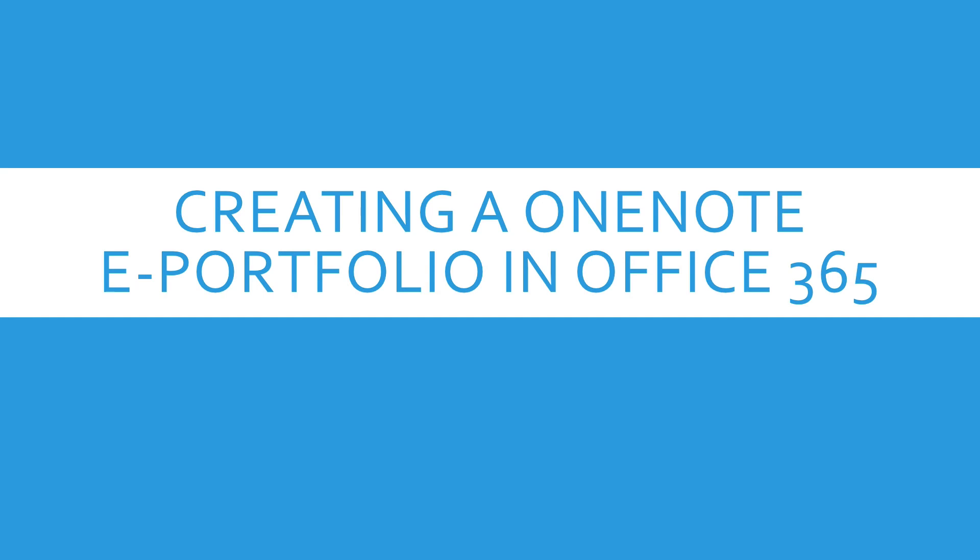If you are wondering how to create a OneNote ePortfolio in Office 365, which everyone has access to, this is how you do it.